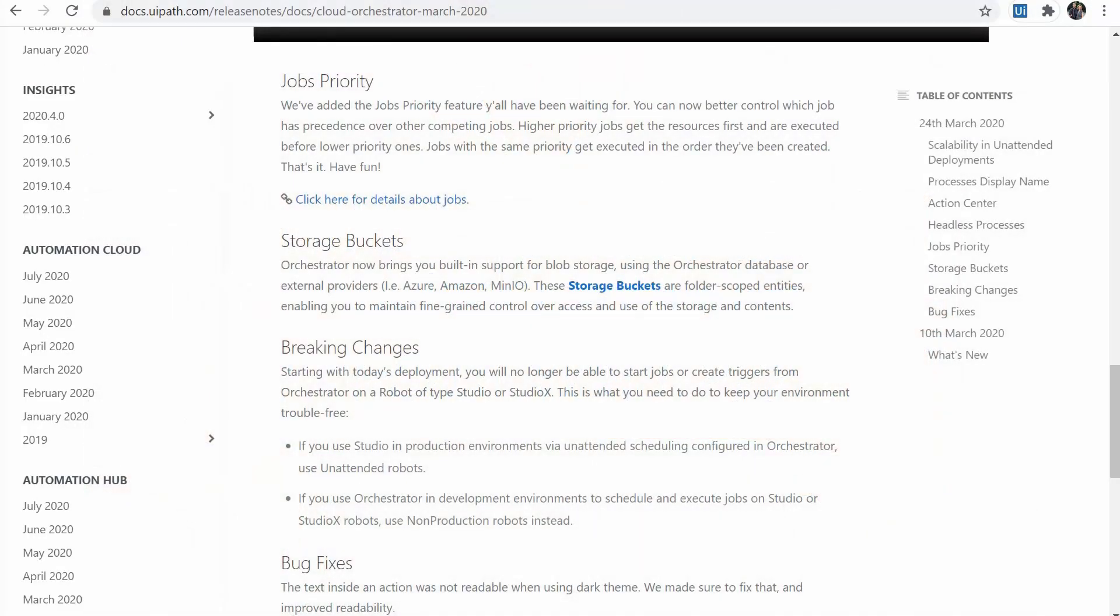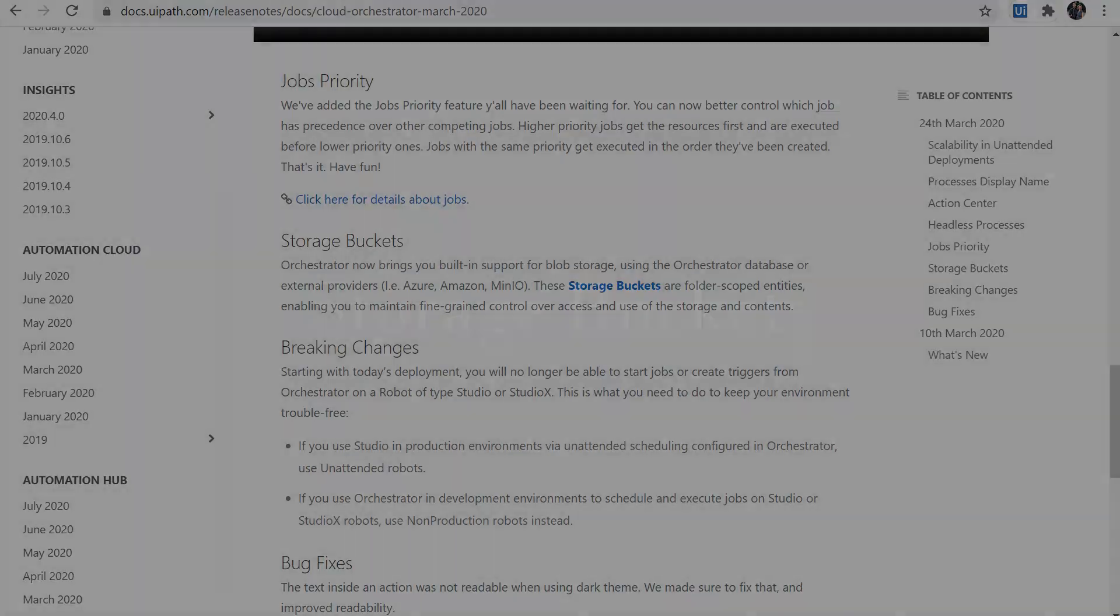A job can have one of the standard priorities, low, normal, or high. So if you have some high priority jobs waiting in a queue together with some medium, normal, or low priority jobs, they will be processed first.